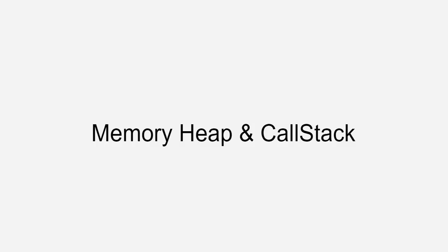Let's discuss memory heap and call stack. Memory heap is a place to store and write information, and call stack is the place where we keep track of where we are in the code and where we can run the code in order.